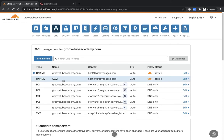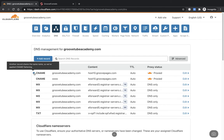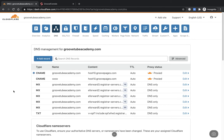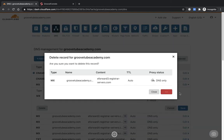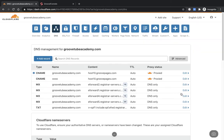We can also clean this all up — you don't need any of the other records below, so we can delete them all and keep it nice and tidy.